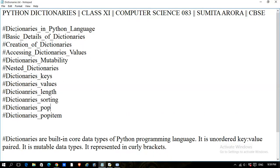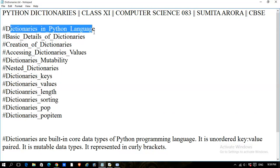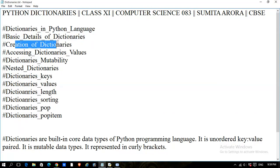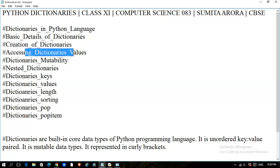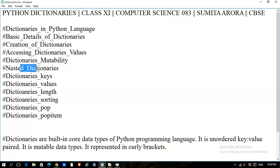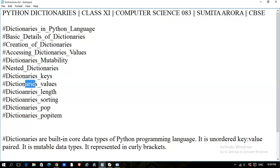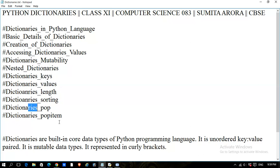We will talk about dictionaries in Python, then basic details of dictionaries, then creation of dictionaries, accessing dictionary values, dictionary mutability, nested dictionary, dictionary keys, dictionary values, dictionary length, sorting, pop, and pop item. So let us start.